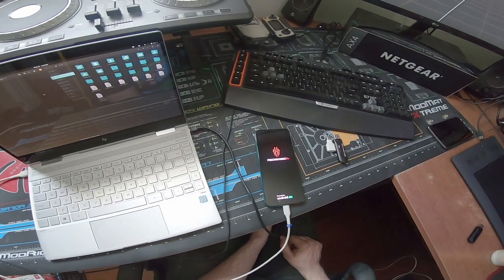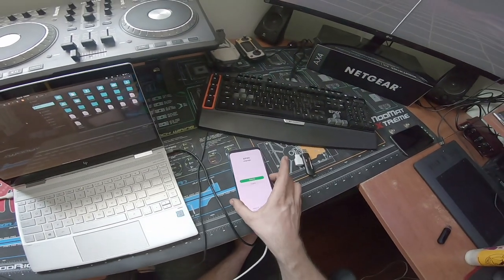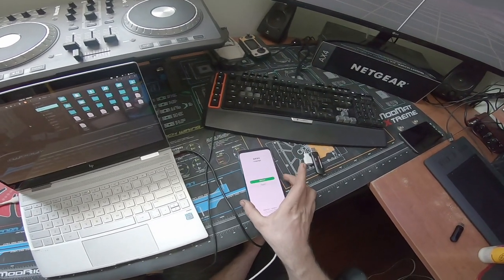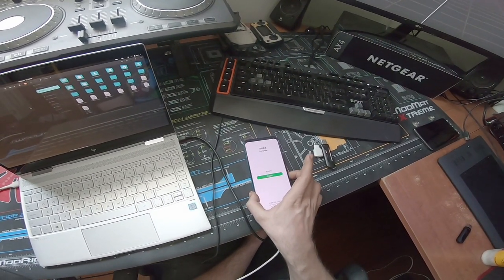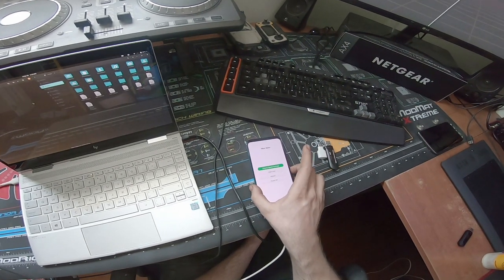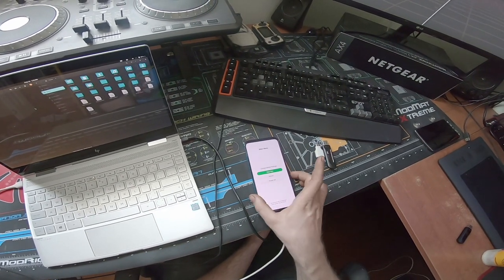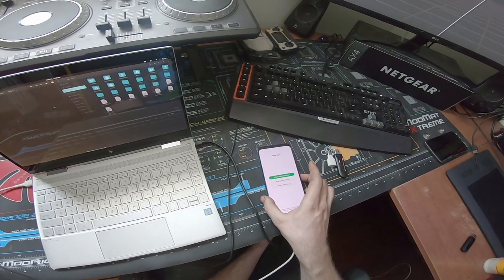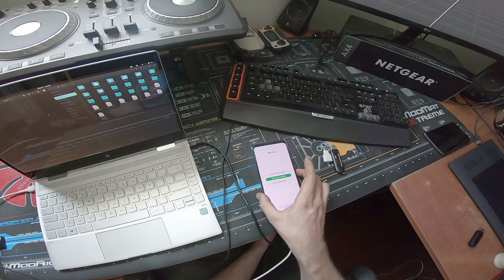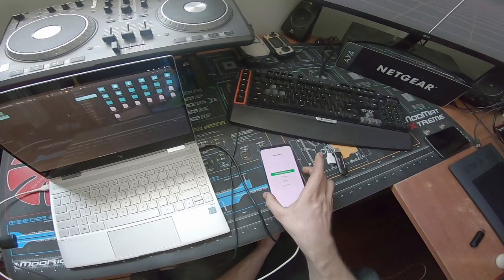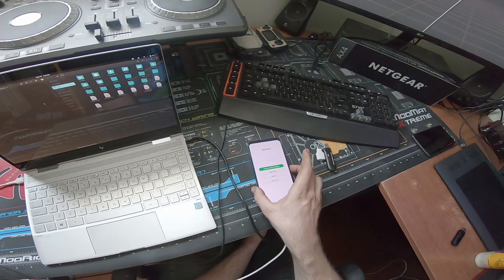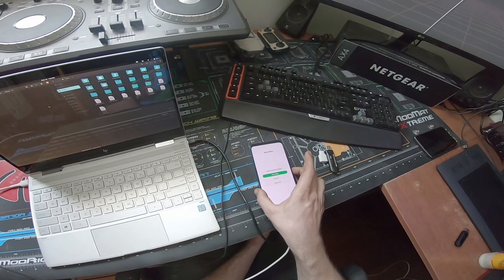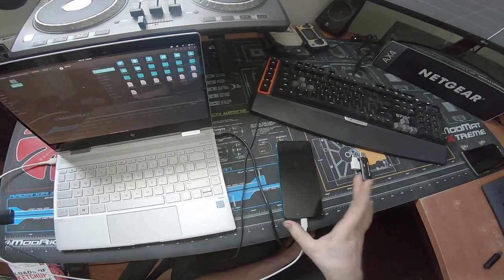Now it's rebooting into Recovery Mode, and now you're going to be using the Volume and Power button to navigate. Volume Down, English, and from here, we want to go to Wipe Data. You're going to wipe the User Data Partition, and then you're going to wipe the Cache Partition. I've already done this before I started this, so just do that, and then go back, and then reboot into the system.